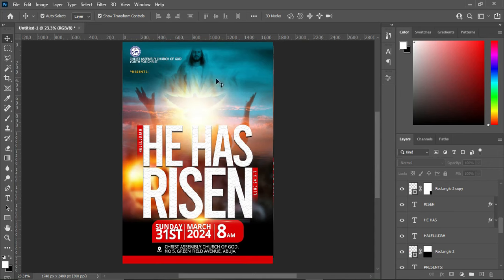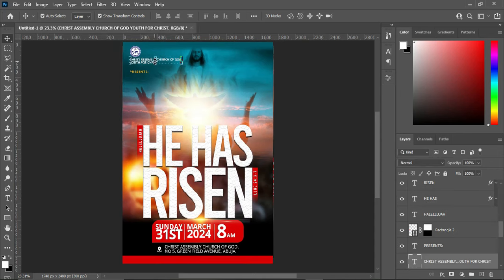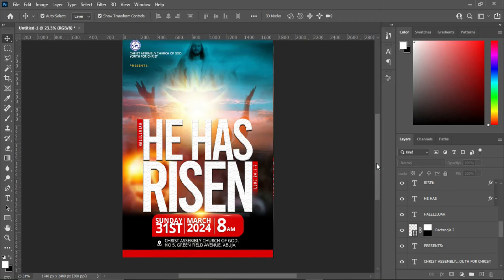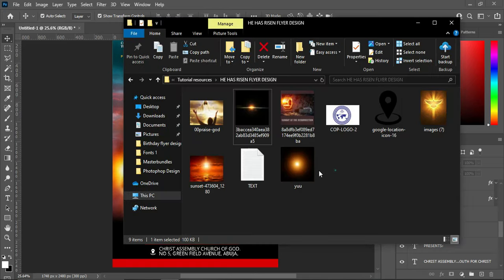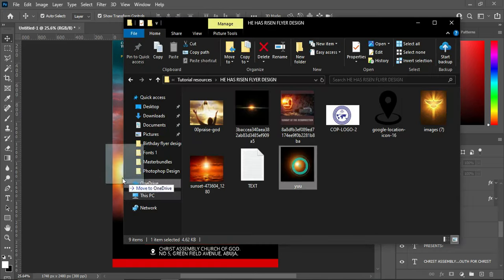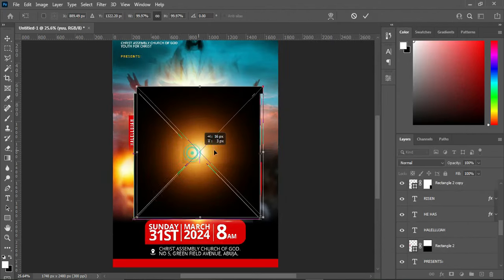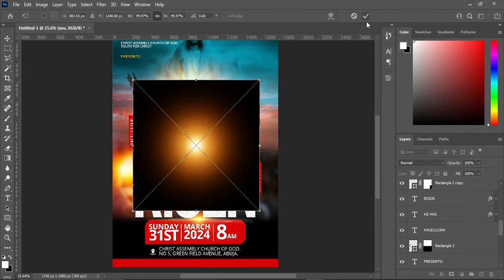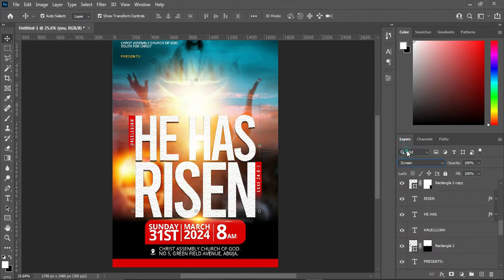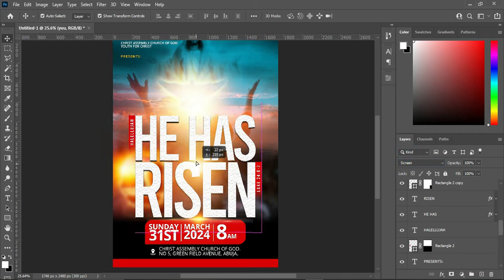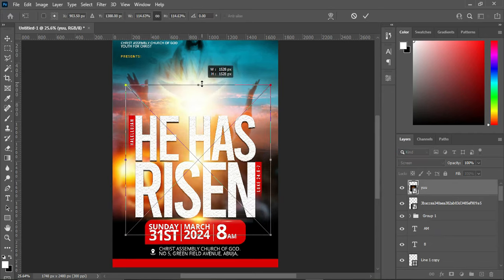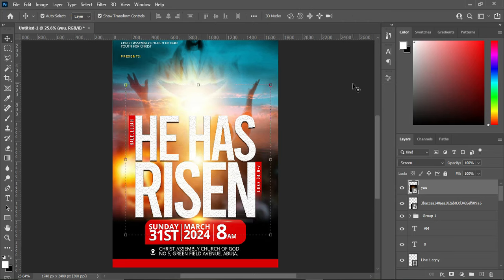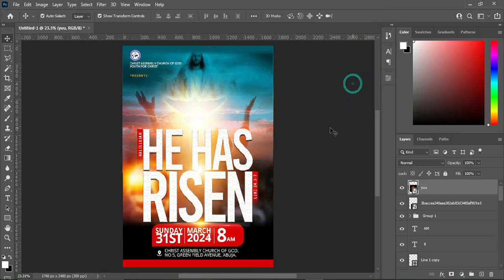We are done with the tutorial. The last thing I'm going to apply now is this light flare. Position it over here, go to blending mode and use Screen, increase it a little — okay, like this. That is all.